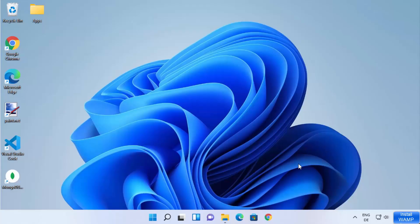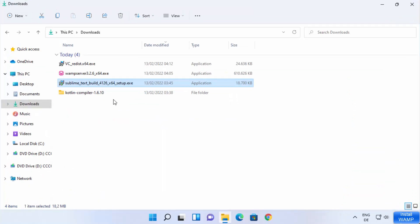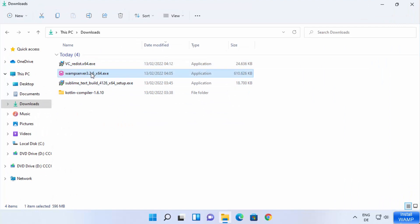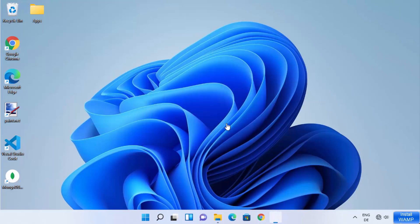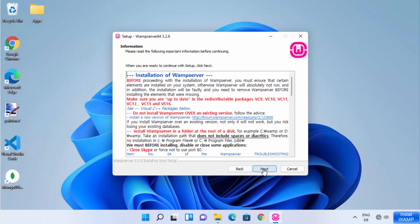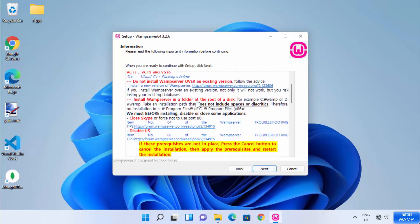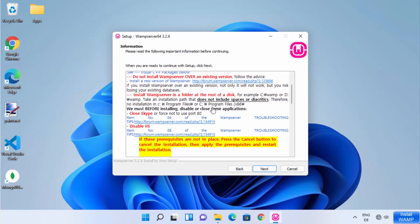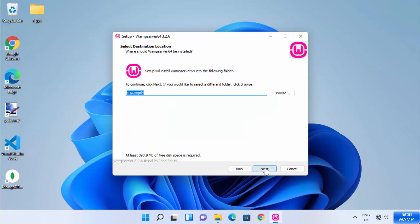I have now restarted my Windows 11 operating system. Let's start the setup again. Click on the executable file, choose English, click OK, accept the terms and conditions, click Next. Since I've downloaded all the suggested packages, I click Next again. This will be the location where WEMP server will be installed — I'll leave it as default and click Next.